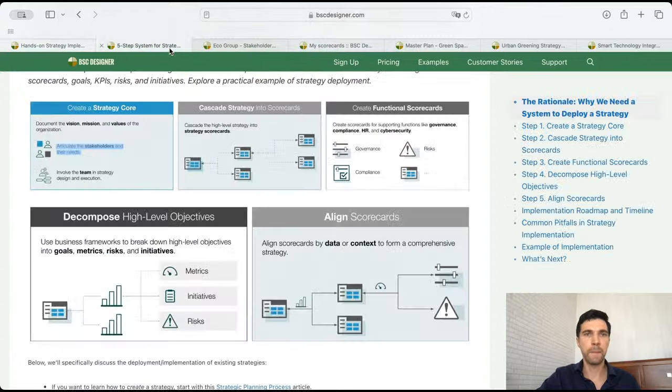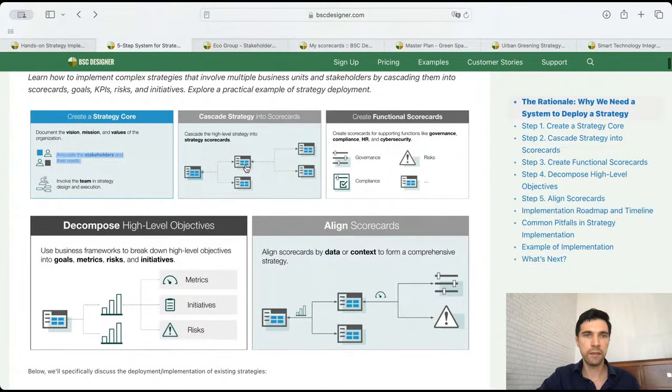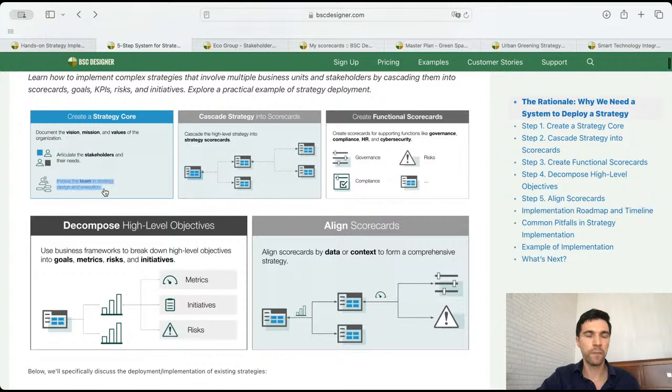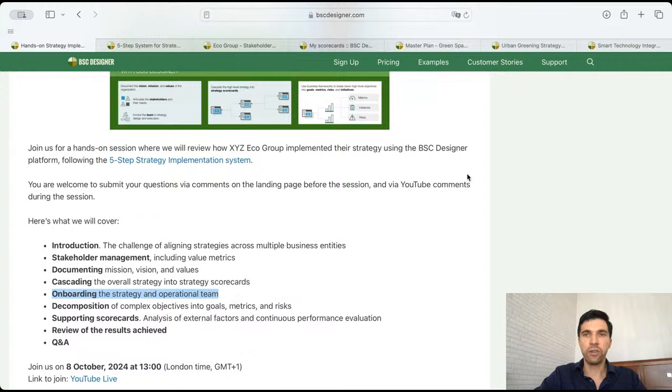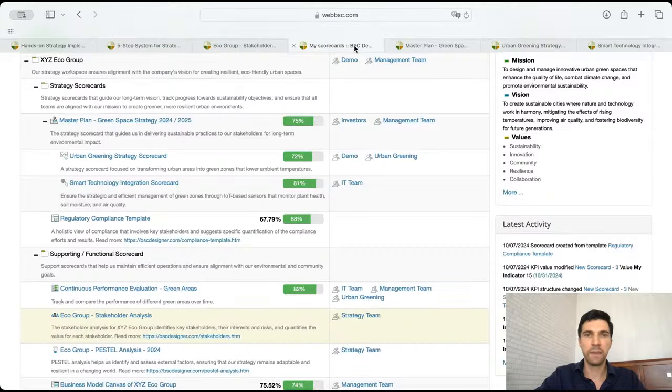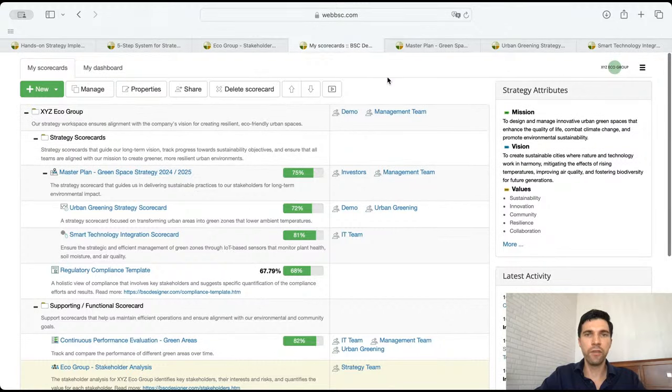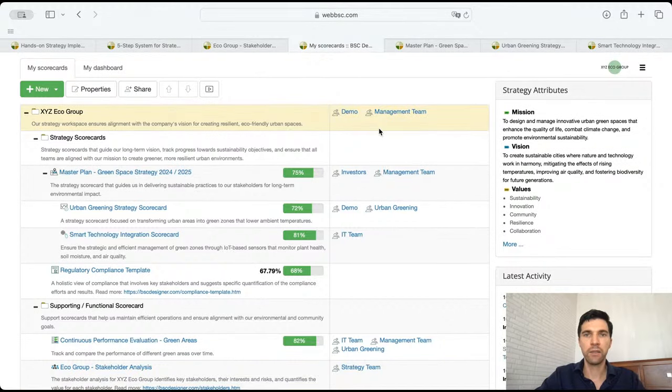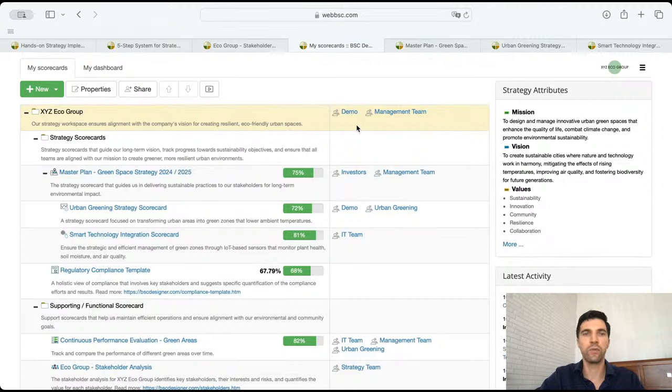Let's get back to cascading and involving the team in strategy design and execution - onboarding the strategy and operational team. So how to do this? If I look on this screen, I see that we have here these teams. My demo team, of course, because we have access to this for a demo.